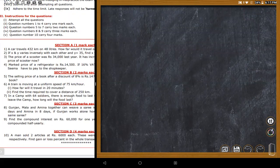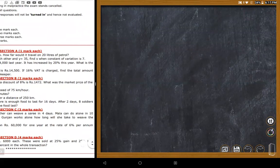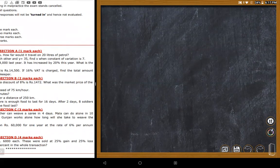In a camp of 64 soldiers, there was enough food for 16 days. After two days, 8 soldiers leave the camp. The teacher notes this same type of question was discussed in a previous quiz.